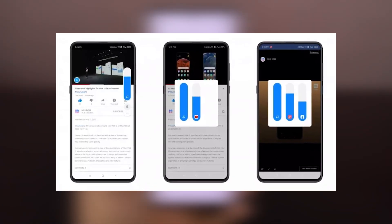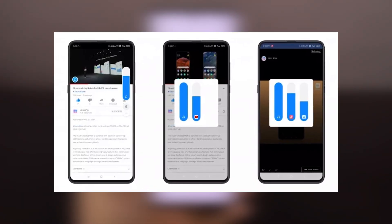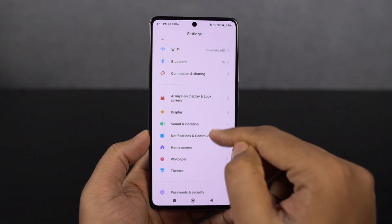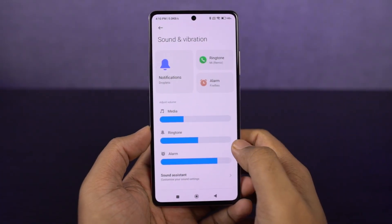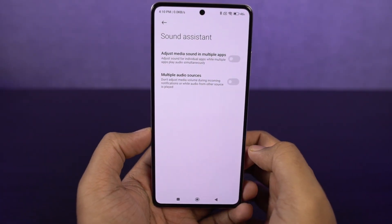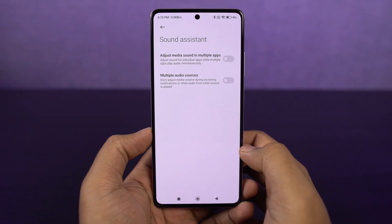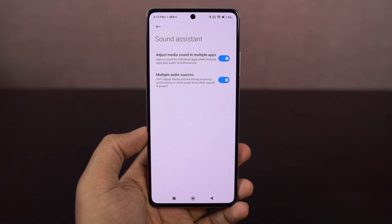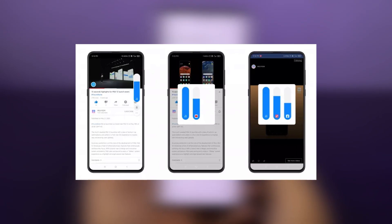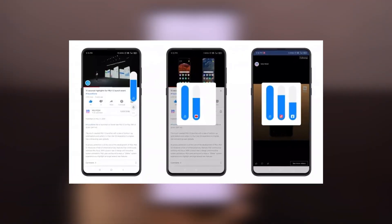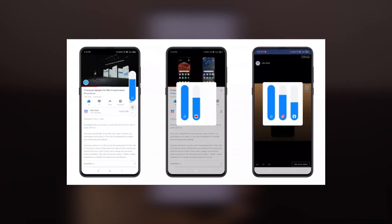Next we have multiple audio sources. Once you enable this feature, we can actually have different applications running audio at the same time. Normally when you try to play music from two different applications, only one works. But once you enable this toggle, you can listen to music from both applications simultaneously.